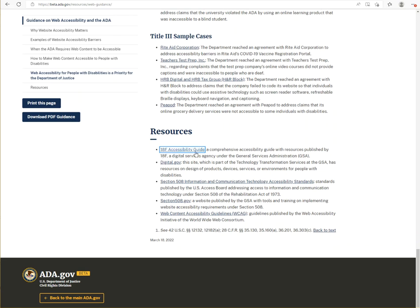The five resources listed are: the 18F Accessibility Guide, Digital.gov, Section 508 Information and Communication Technology Accessibility Standards, Section 508.gov, and the Web Content Accessibility Guidelines, WCAG.